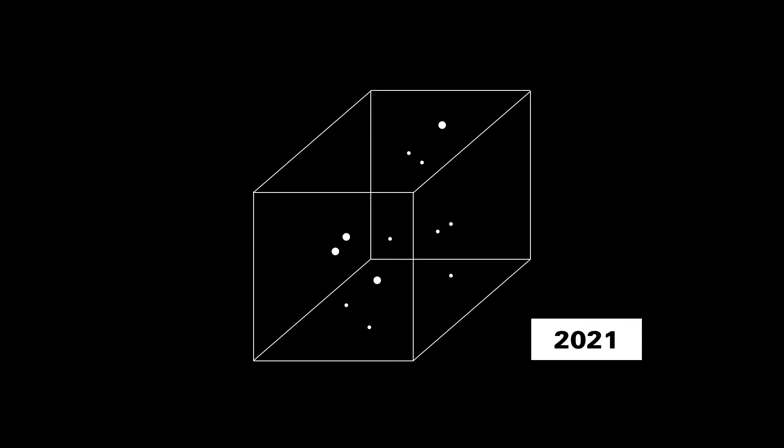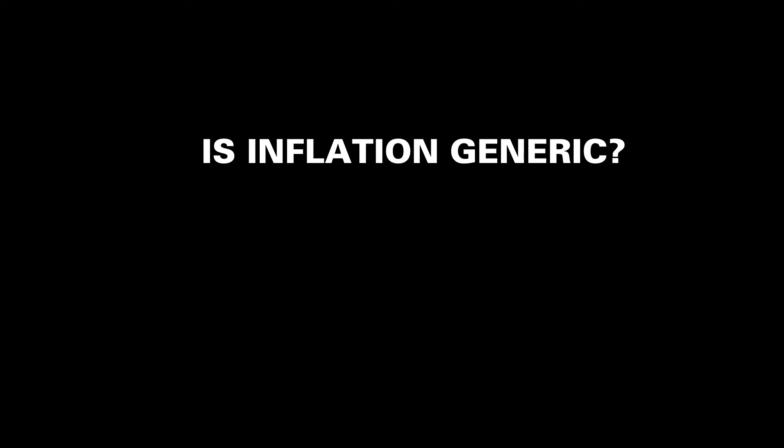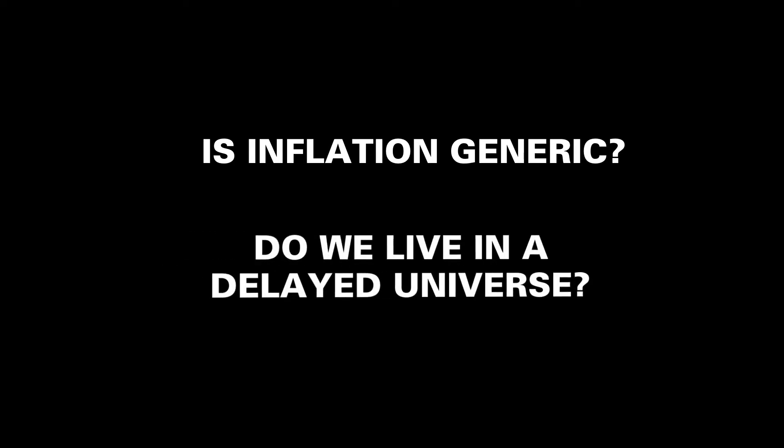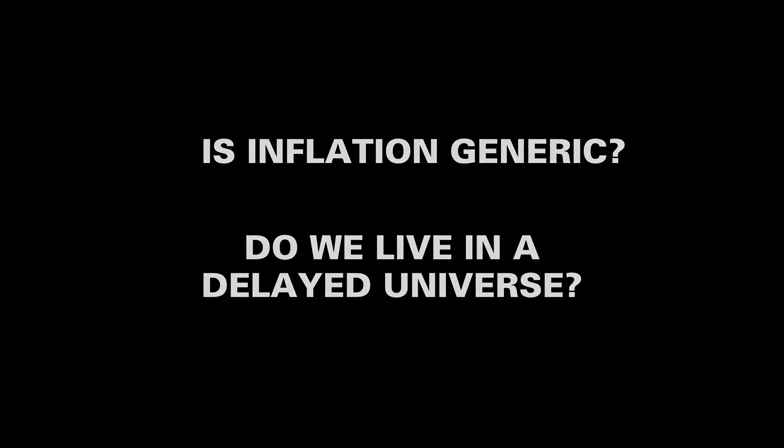But a few questions remain about the theory. Is inflation always predicted by the delayed Friedman equation? And more importantly, is our universe actually described by this delayed Friedman equation? Do we actually live in a delayed universe?